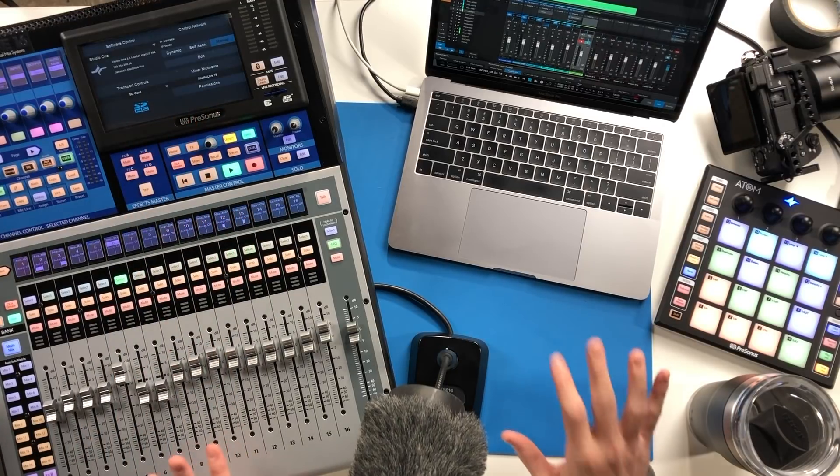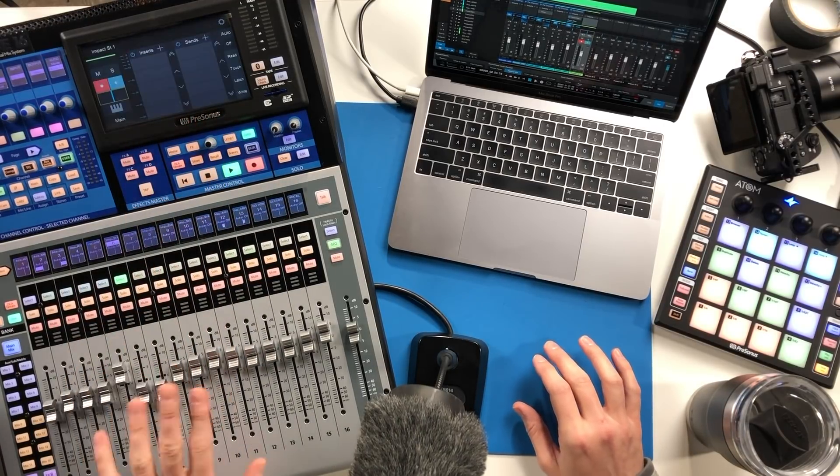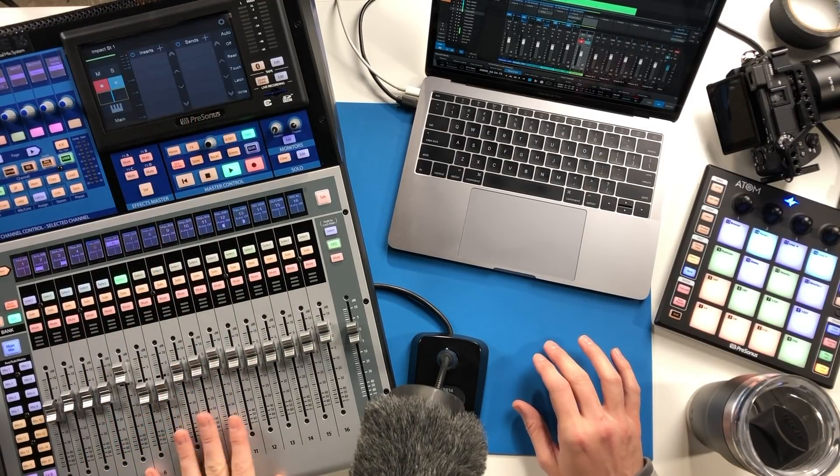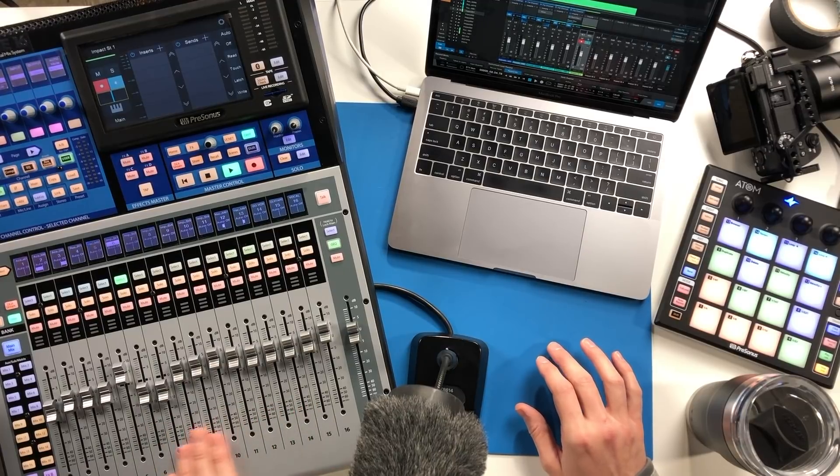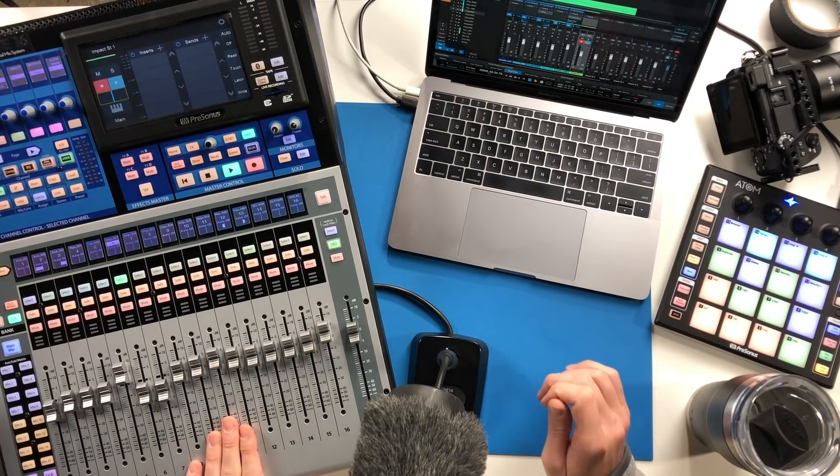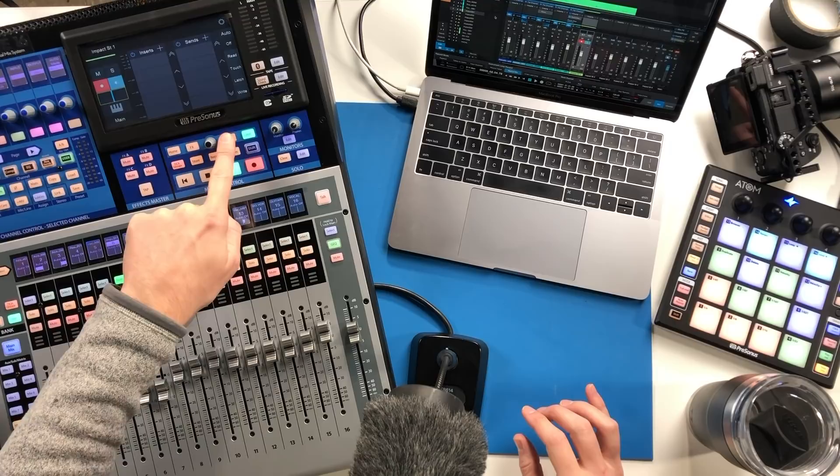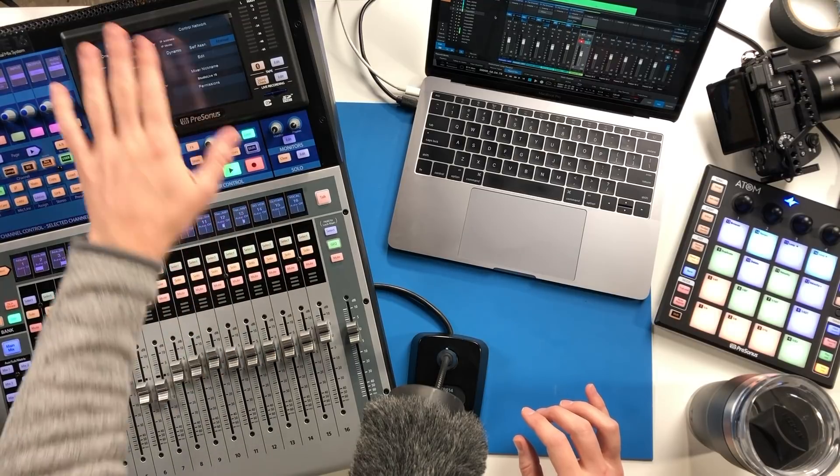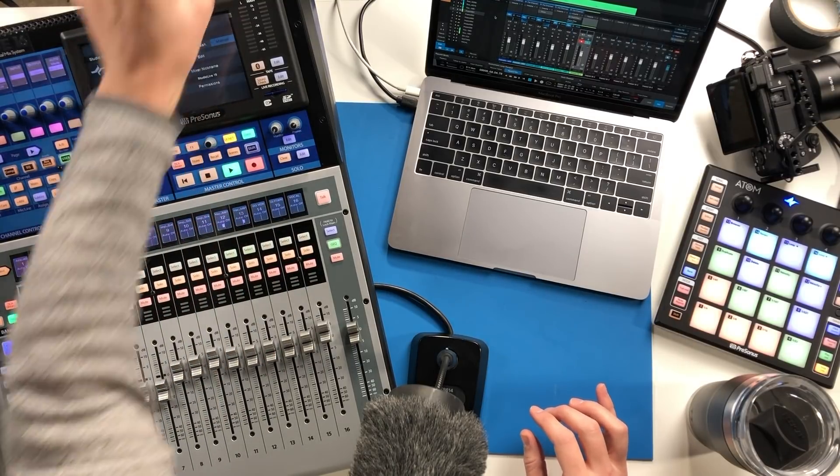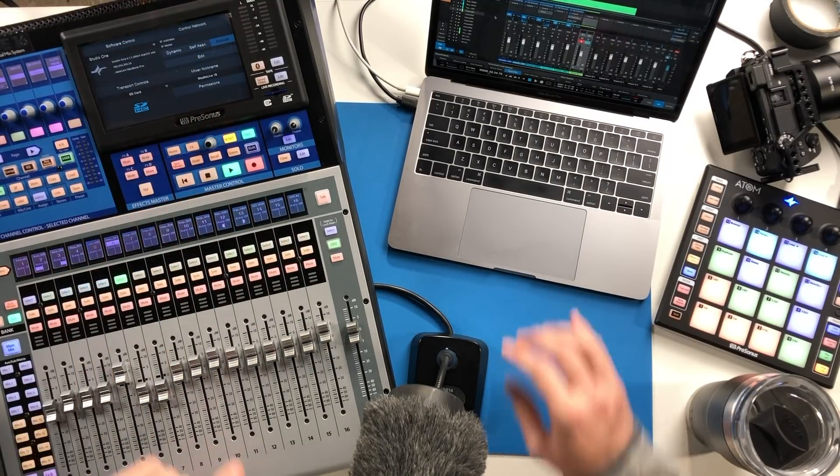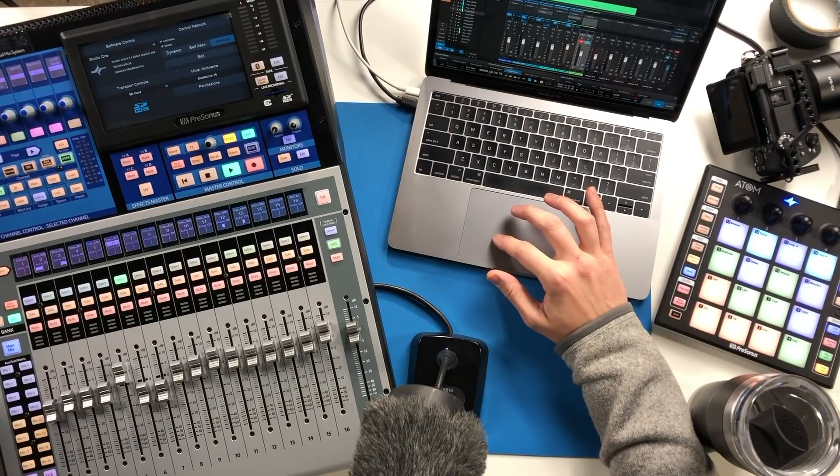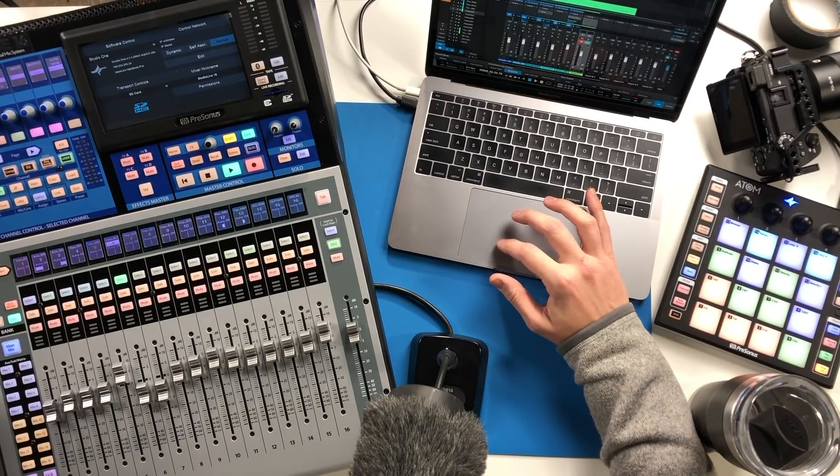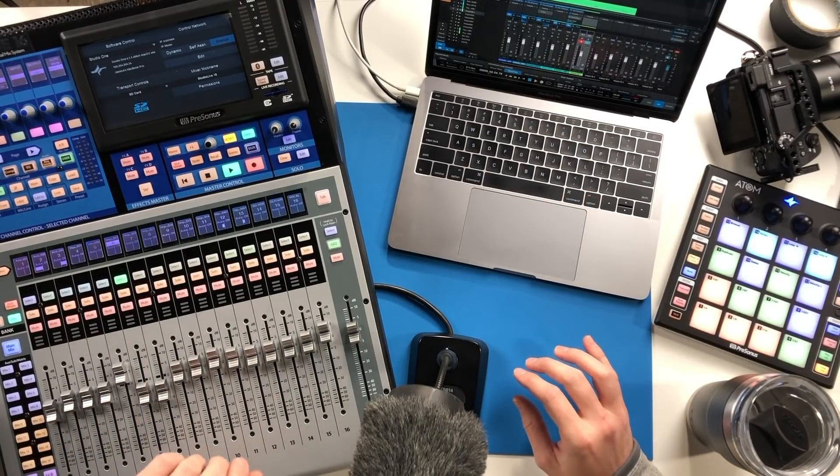So you can still have DAW mode here even if you're not using the Studio Live mixer as your audio interface. That's why we need to go into the UC net controls to set up this control network. UC net is your Universal Control Network and that is where you set up how the mixer acts as a controller like any other controller would, like a mouse or keyboard for this software.